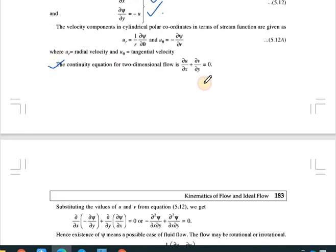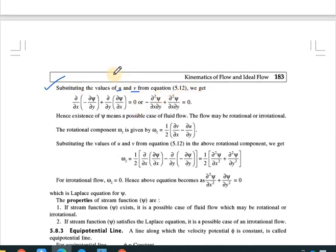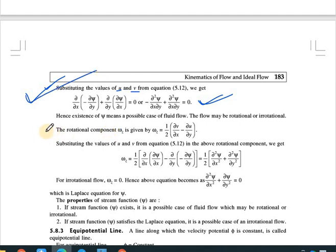The continuity equation for 2D flow is ∂u/∂x + ∂v/∂y = 0. Substituting u = −∂ψ/∂y and v = ∂ψ/∂x into this equation gives: −∂²ψ/∂x∂y + ∂²ψ/∂x∂y = 0, which is satisfied identically. This confirms the stream function automatically satisfies the continuity equation.